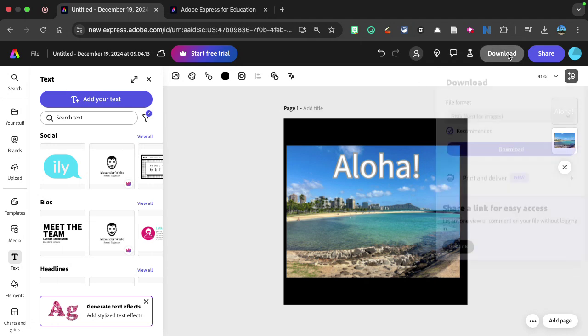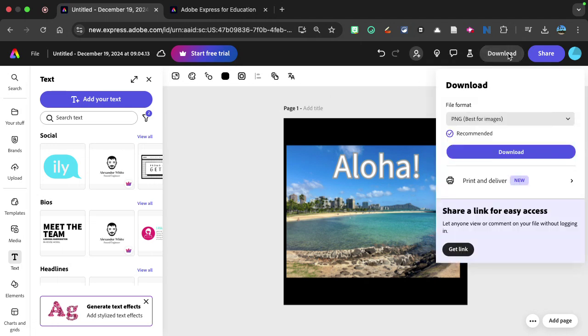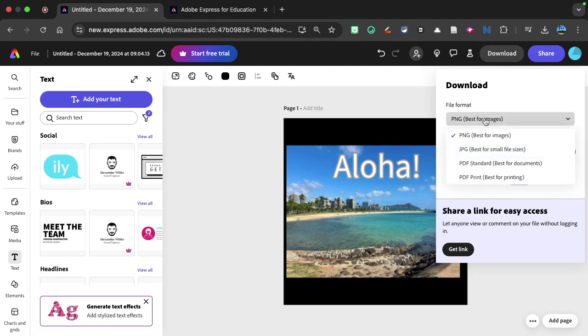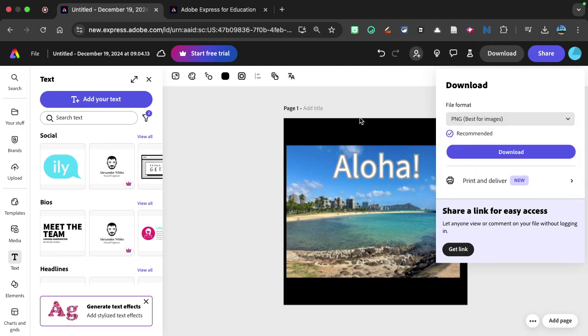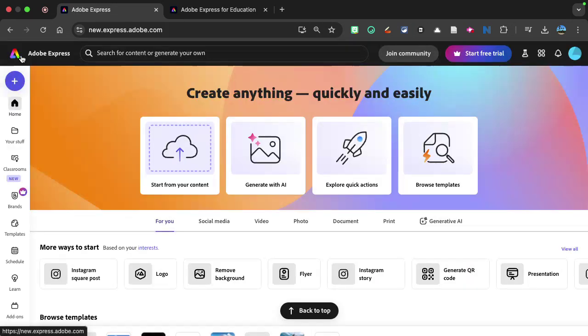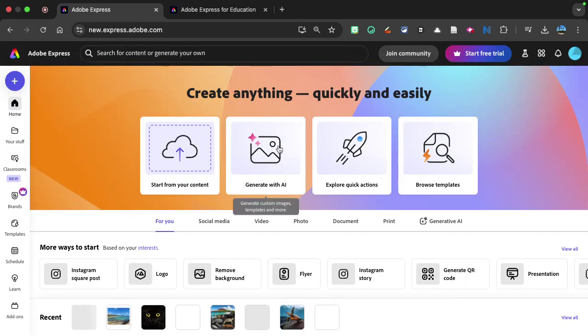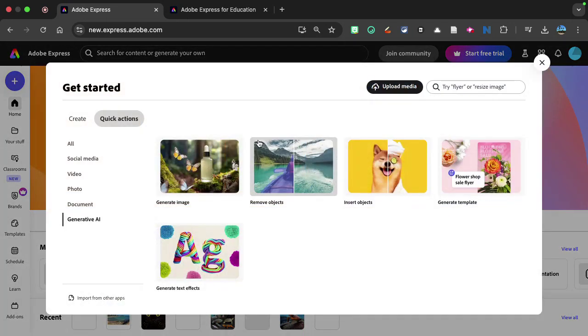And you can just simply click on download, and then you can download it as a PNG file, JPEG, even a PDF. So that's really helpful. The other thing that you can do too, is you can generate things with AI.